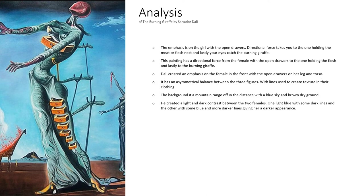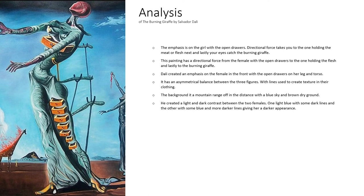He created a light and dark contrast between the two females. The one up front, her dress is lighter with fewer lines than the one in the back, whose dress appears darker due to bolder lines.